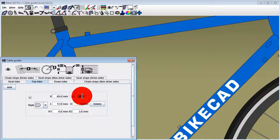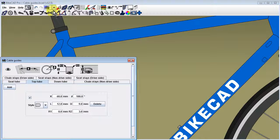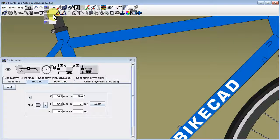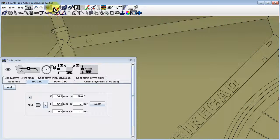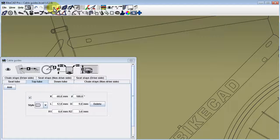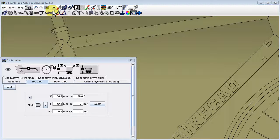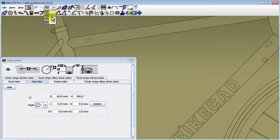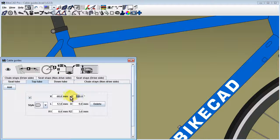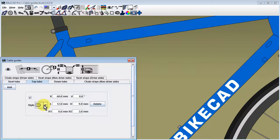180 degrees will locate the cable guide on the non-drive side of the tube. Be aware that cable guides on the non-drive side of the tube will not be visible in all display modes. However, switching the display mode to wire frame or to hidden line mode will allow the outline of the cable guide to be visible through the top tube.